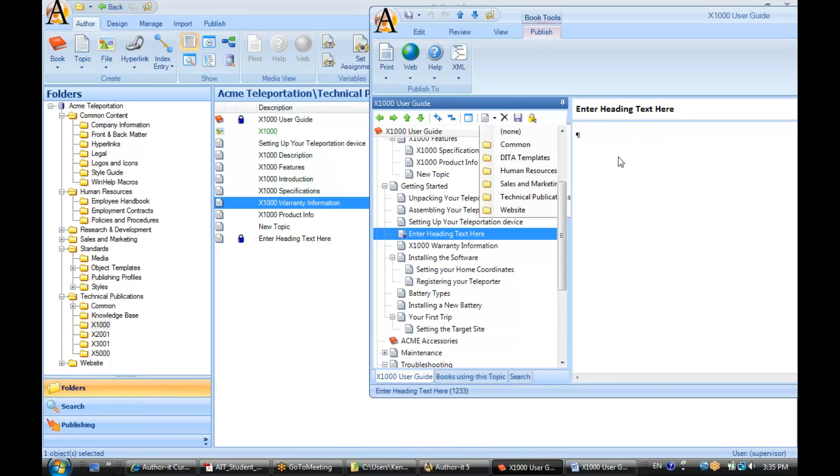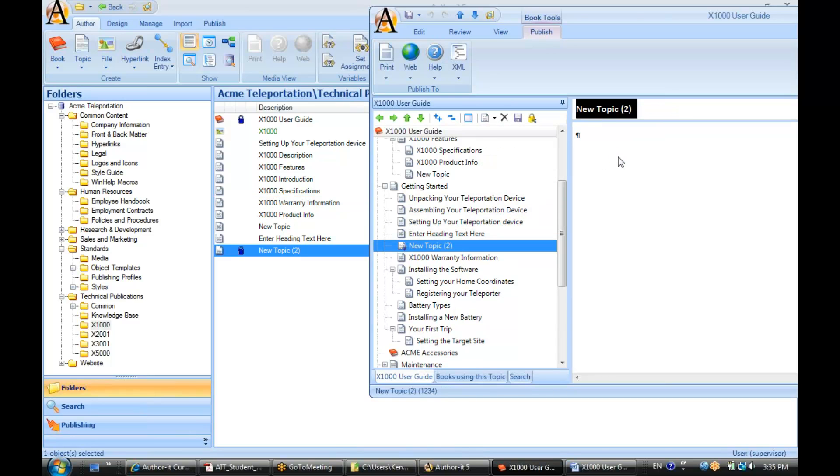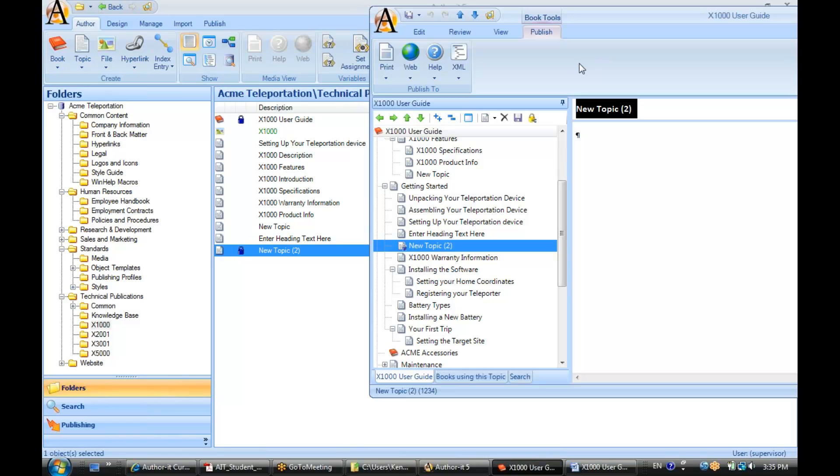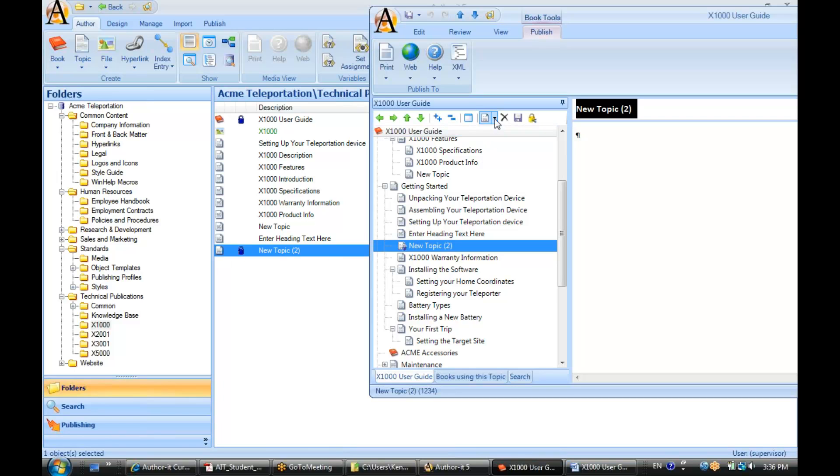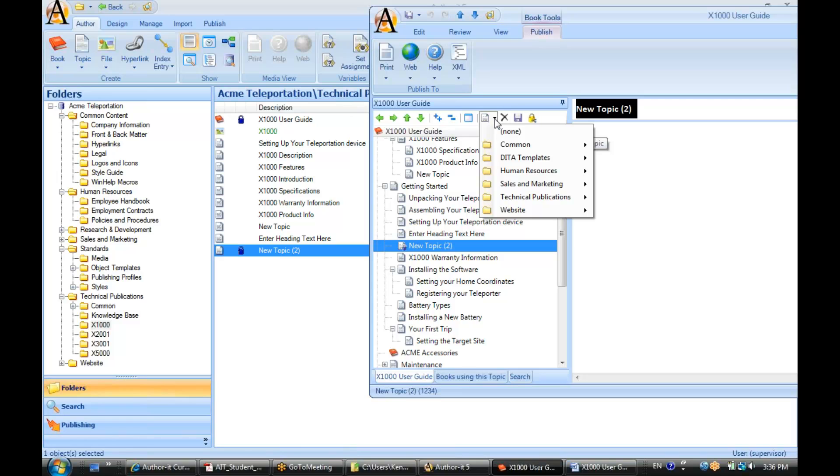Whereas this view, it creates the topic directly inside of that book. Alright, so very important distinction here. If you're just creating topics from the Author ribbon, it's only adding it to the folder. You have to remember to then add it to your book by clicking and dragging. So there's a possibility of human error there, but if you are creating objects from inside of the book, then it's a little bit safer for you.